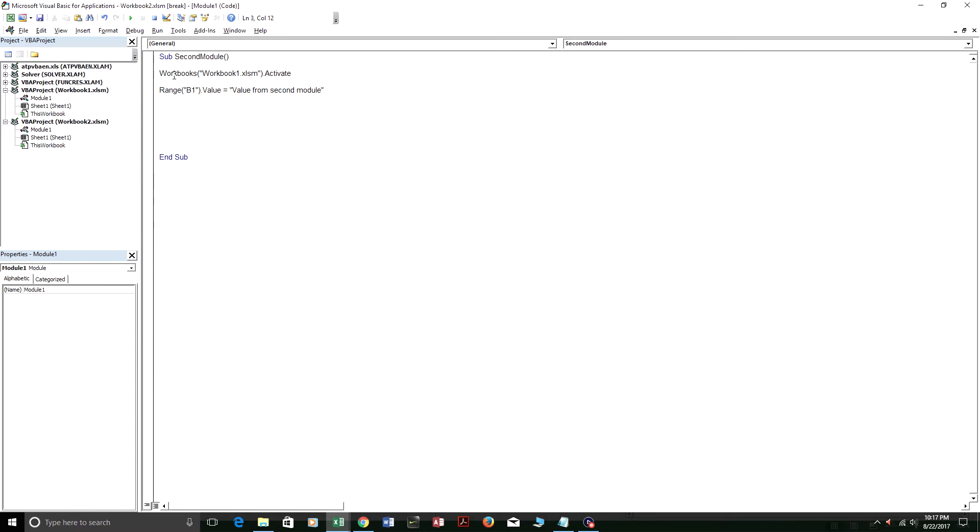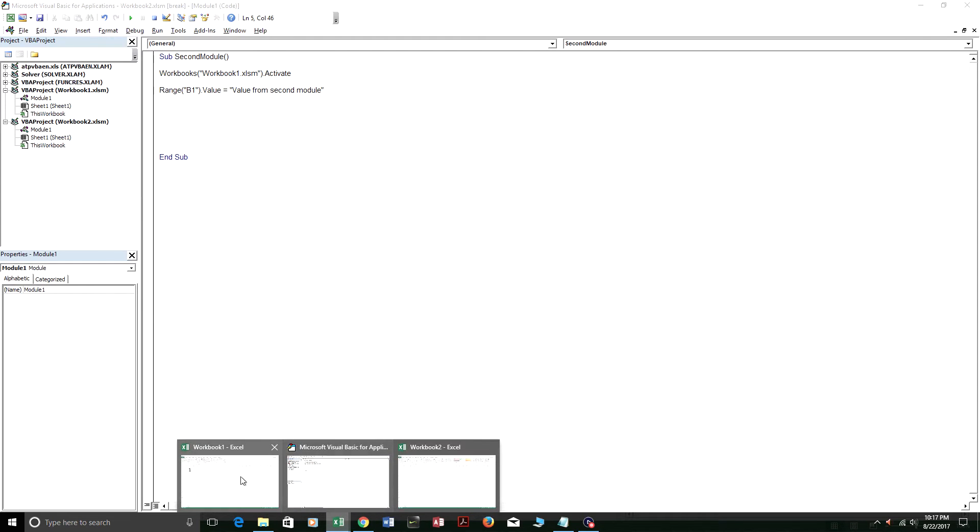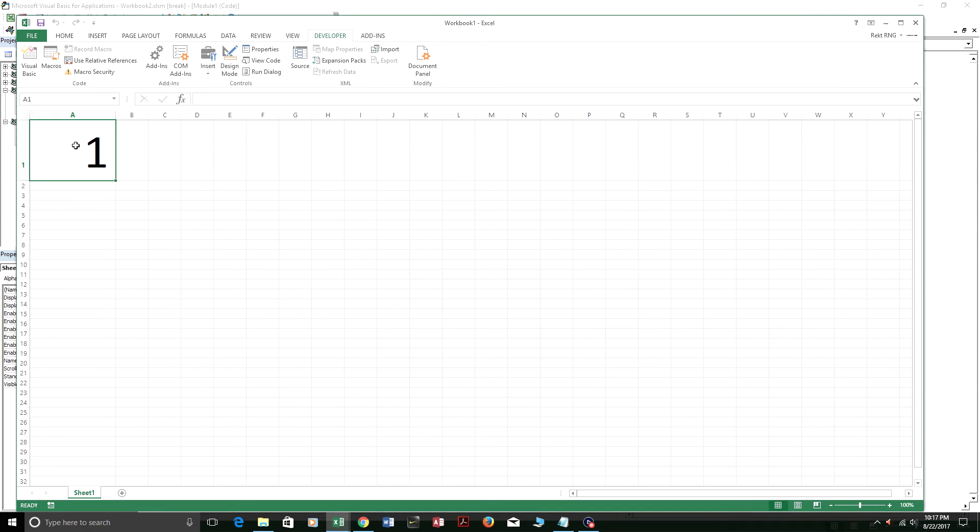And at the end of it, it's going to activate workbook 1. And it's going to make range B1 equal to this value right here. As you can see, right now only A1 equals 1.